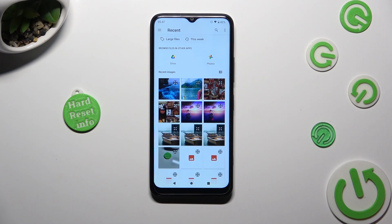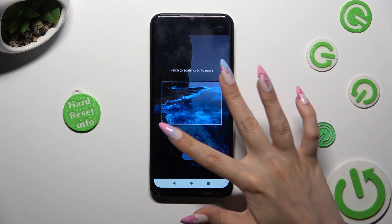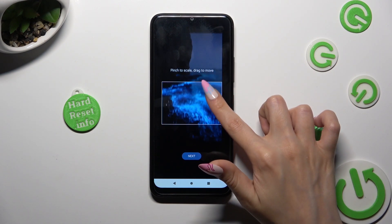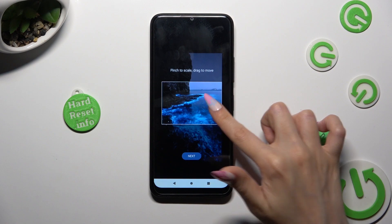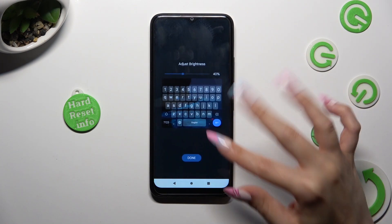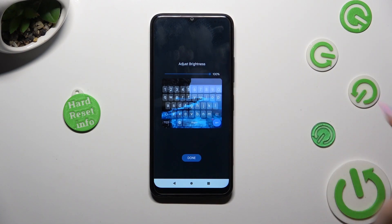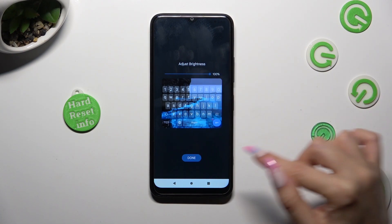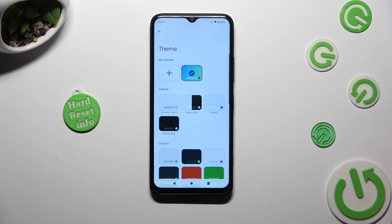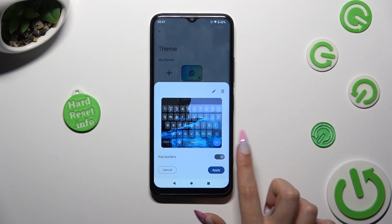Now tap on the photo that you wish to apply, pinch it to scale and drag it to move, then select Next. Adjust brightness by swiping left or right, click Done, manage key borders, and select Apply.